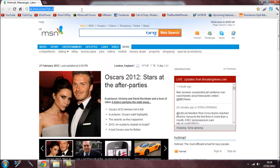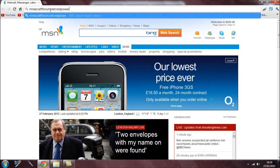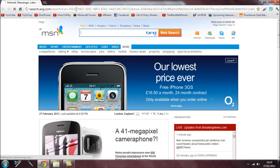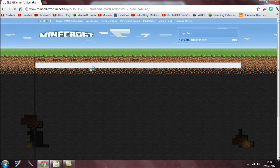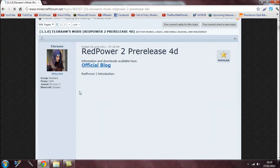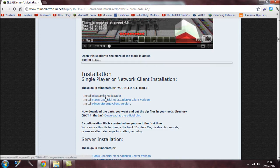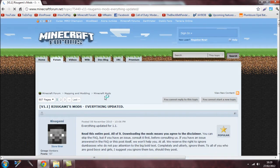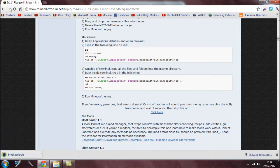First, go to the Minecraft forums — type minecraftforums.net — then search for Red Power and hit enter. Click on the first result that comes up. Come down to the installation section for single player or network. The first thing you need to download is ModLoader, so find it and click the download link.